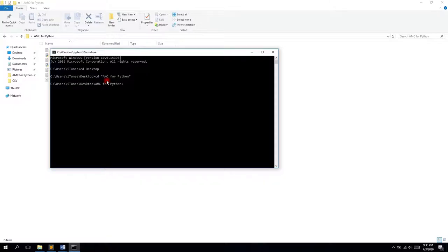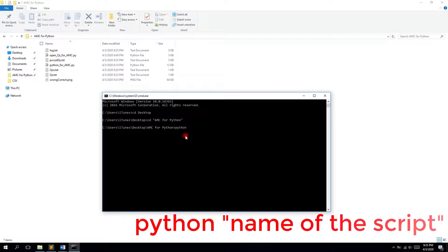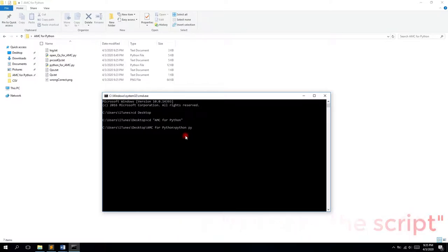Okay, so now I am within this folder and I can start the execution of the script. Type in python and the name of the script. So it's python for amc.